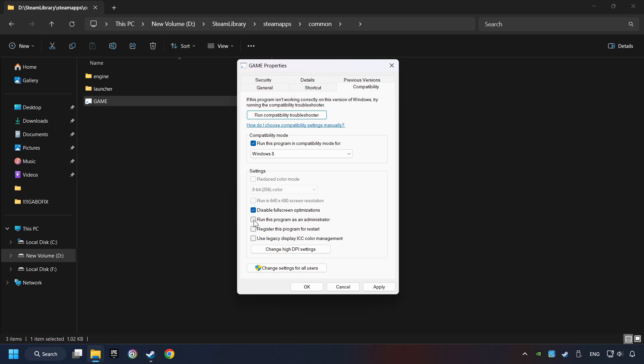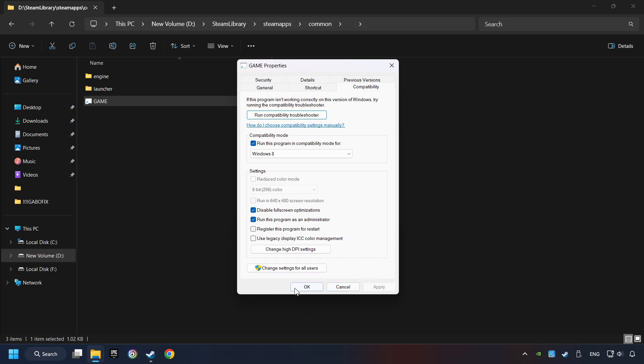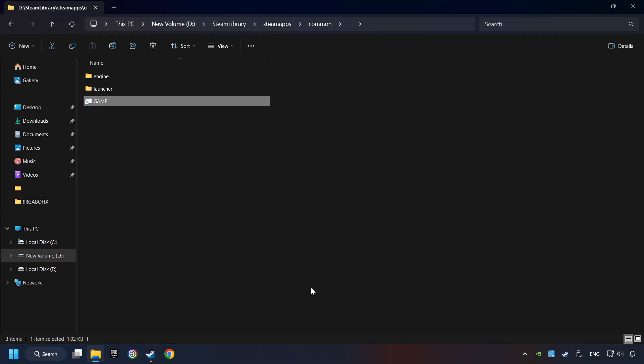The run this program as administrator function doesn't always work. If it's enabled, it might cause the game not to start. But try it anyway. I only recommend the run in 640 by 480 resolution in the worst case scenario, as it significantly decreases the resolution quality. Click on apply and OK. And finally, you're ready to play the game.